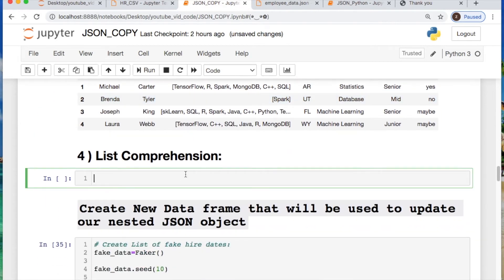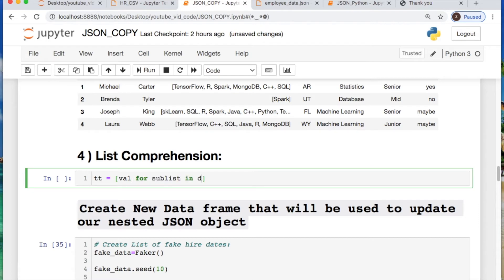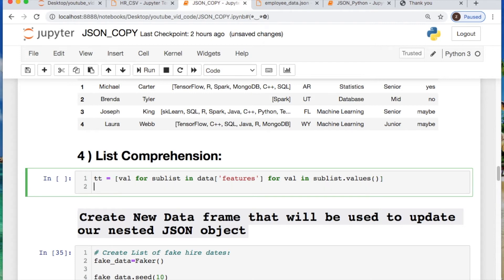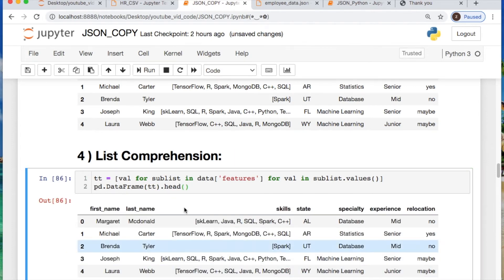List comprehension, which is great. So just name it whatever makes sense to you. Now we have to say let's take a value for some sub list in our data, where we're going inside of our features key. Iterate once more inside of that saying value in the sub list.values. And then create your data frame. And there you go.